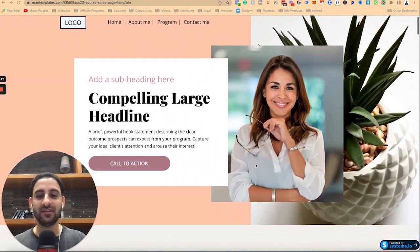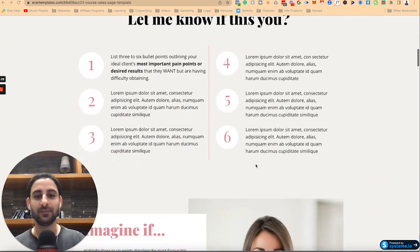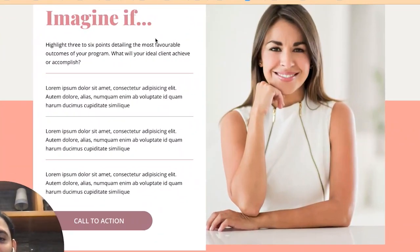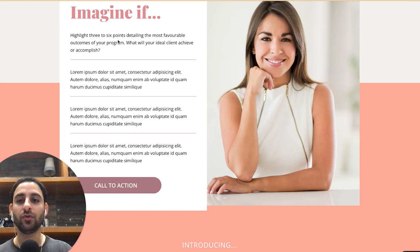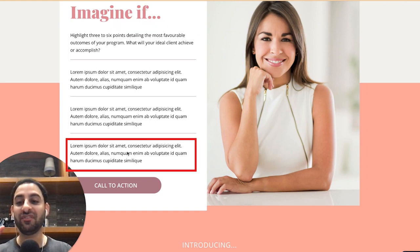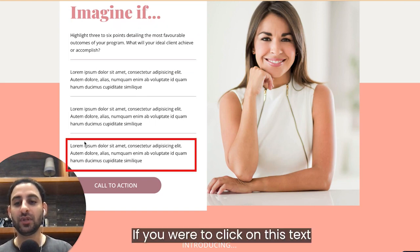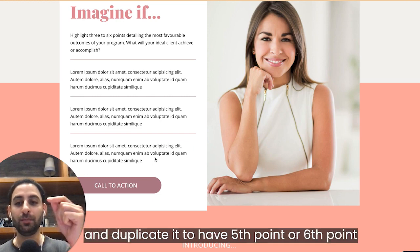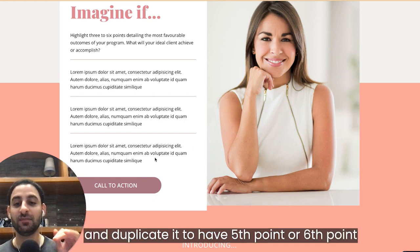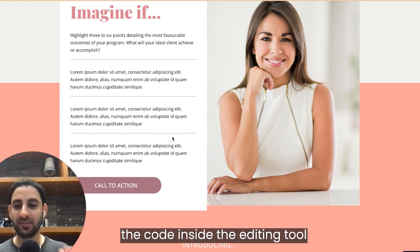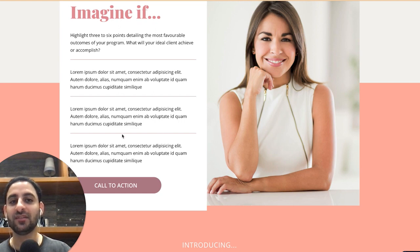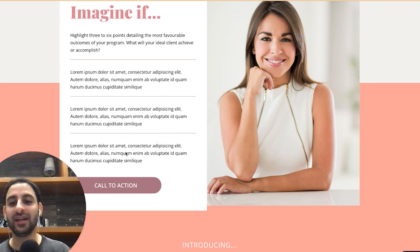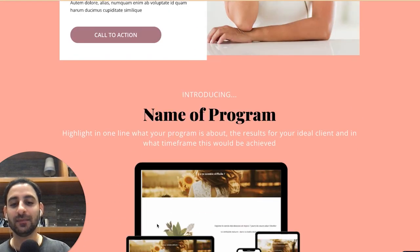So if you are editing this template, this is a really nice template, right? And for example, in this section we have Imagine If and you want to have one, two, three, four. Let's say you want to have five or six points. If you were to click on this text and duplicate it to have five point or six point, you're going to customize the code. There's a code inside the editing. You're going to need to customize it. So this particular line is going to appear to continue to be added. So it's going to be the text again and again and again.